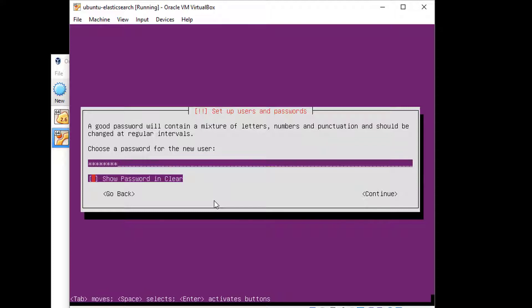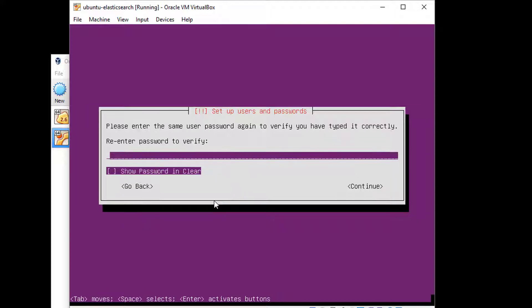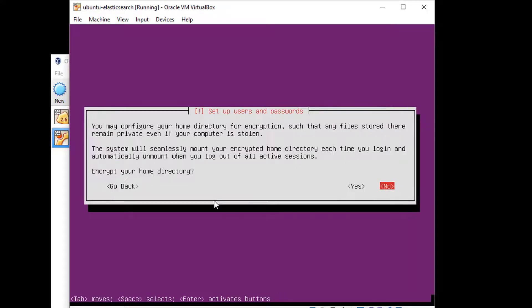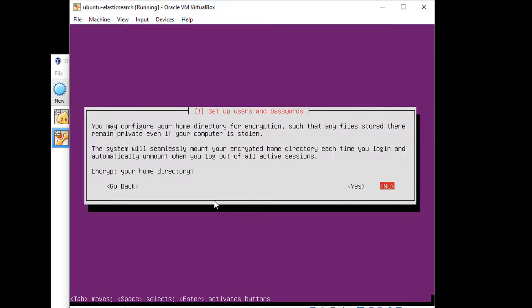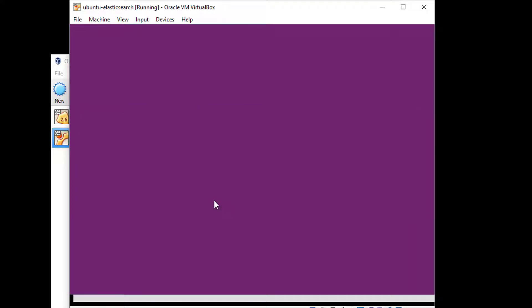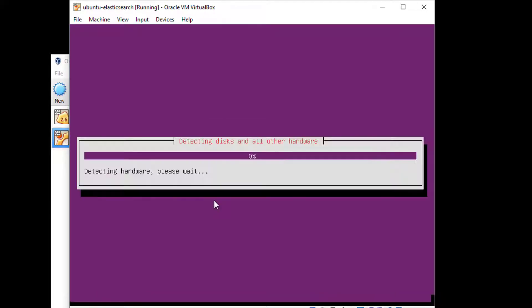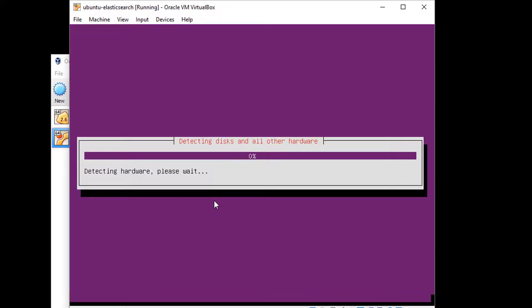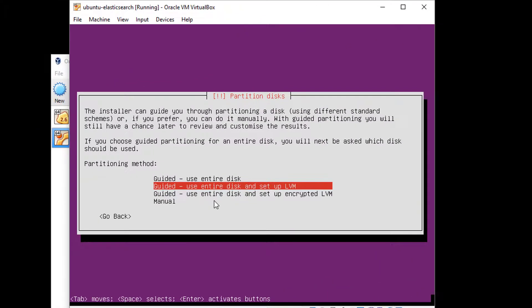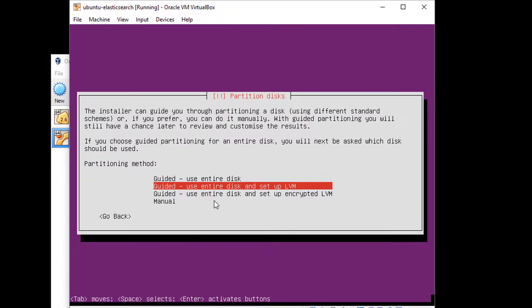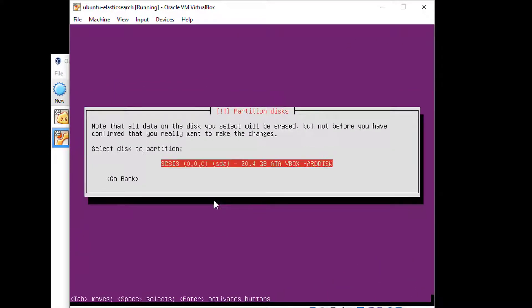And enter a password that you'll remember. Again, Tab to the Continue button and re-enter it again to make sure you didn't fat finger it. We don't need to encrypt things. And you do have my time zone correct, so I'll accept that.